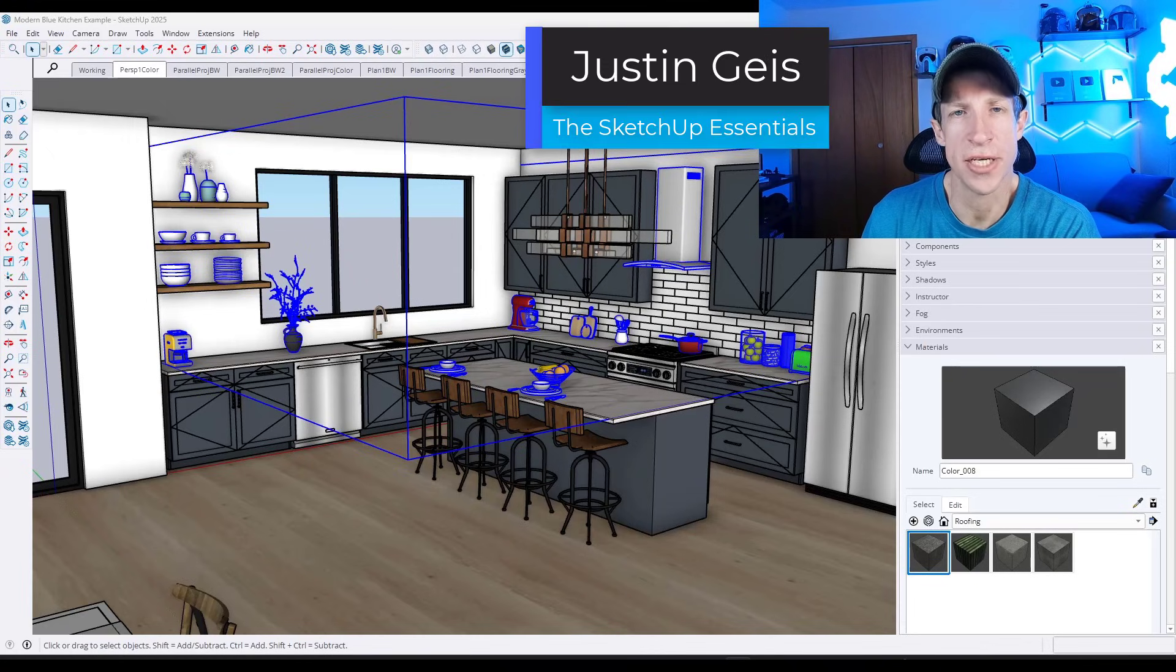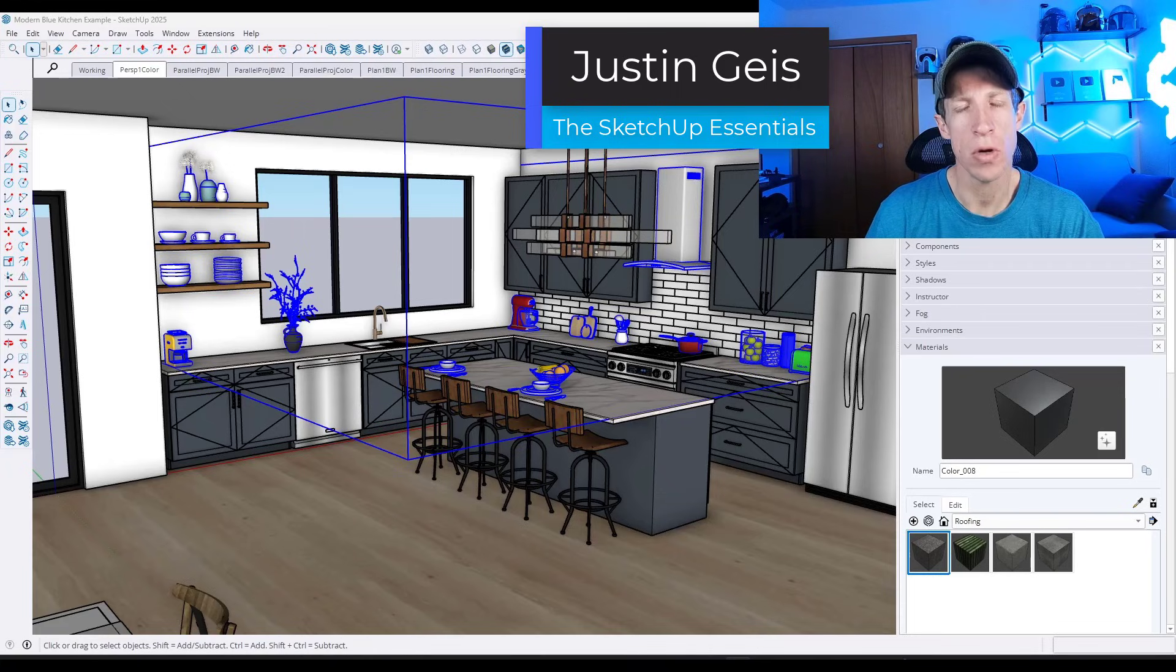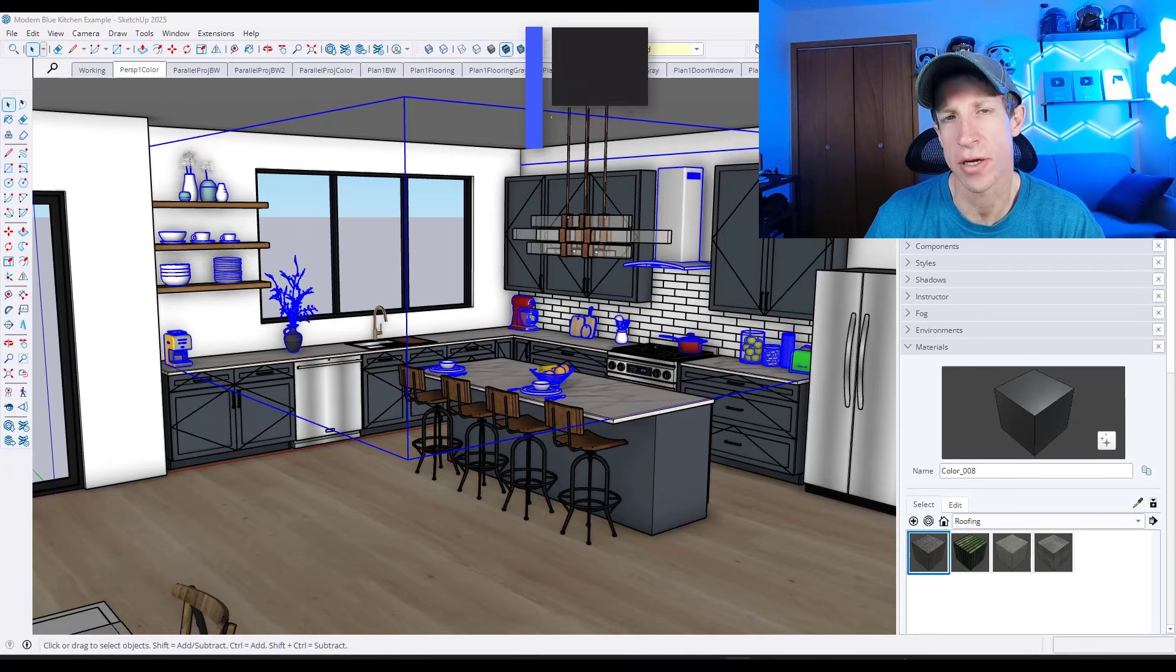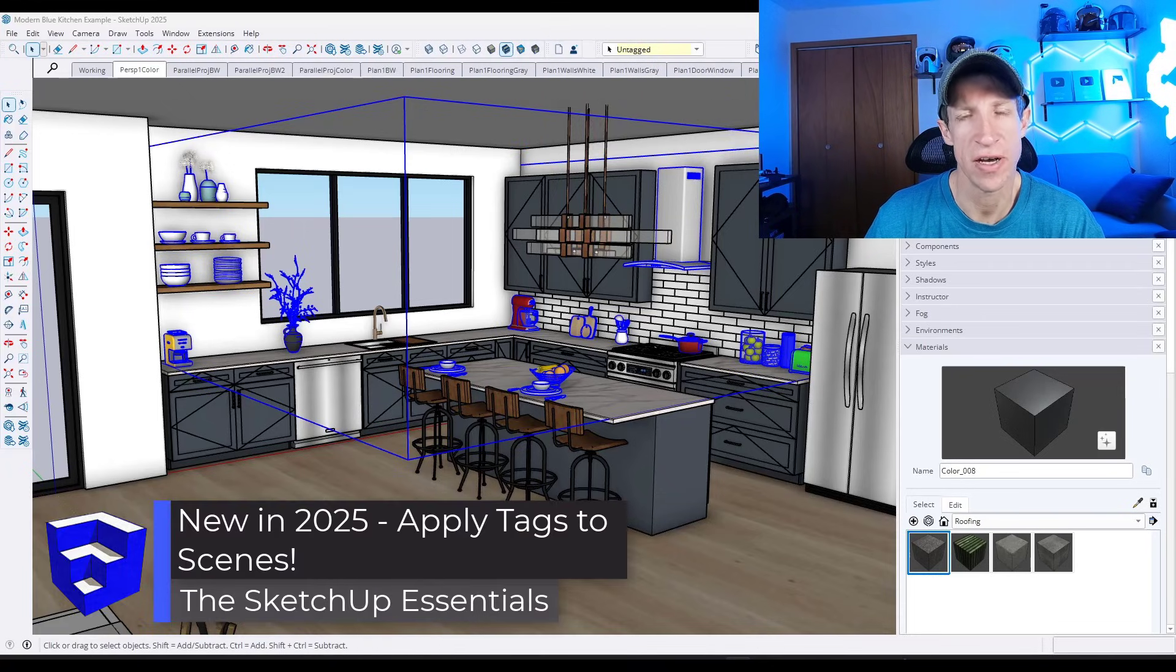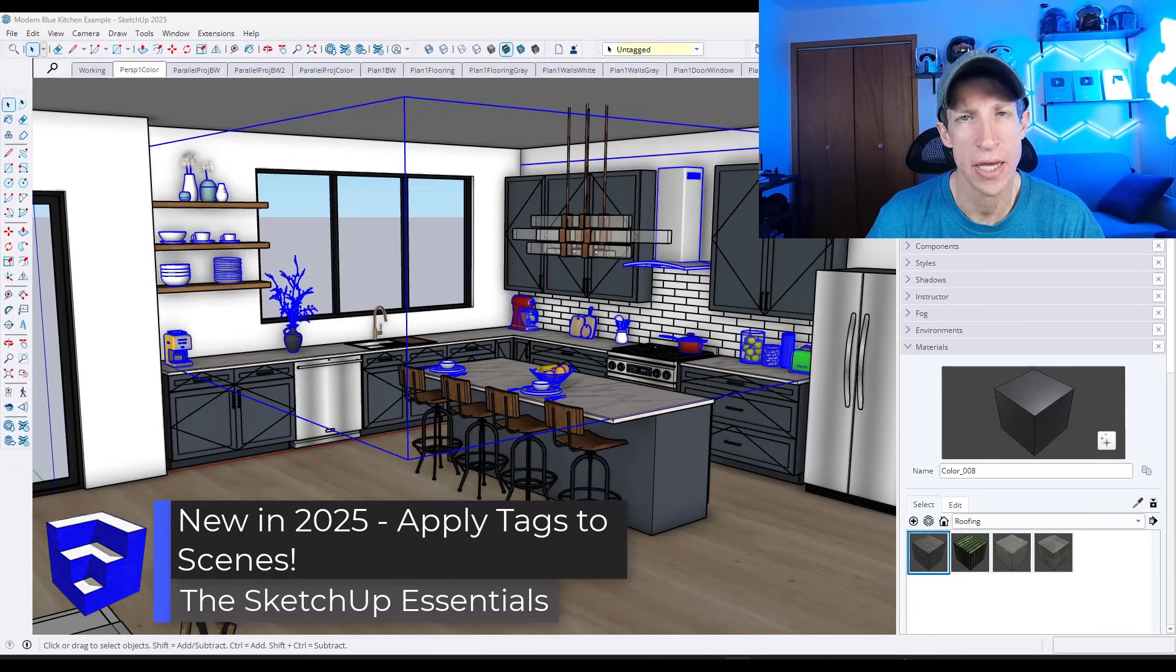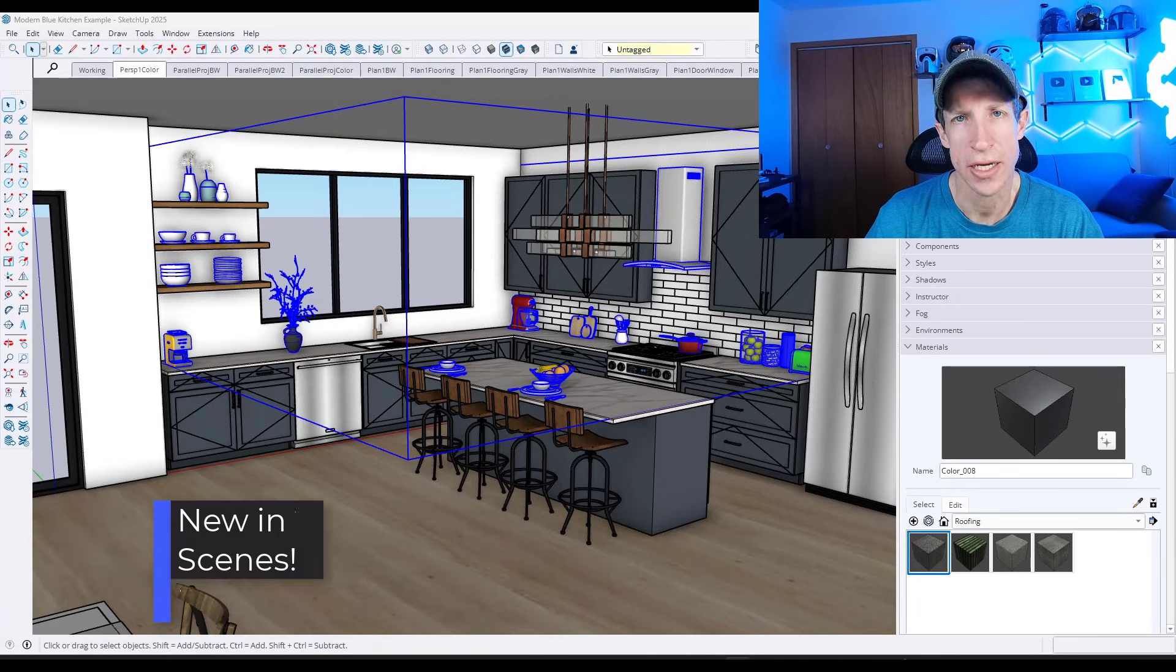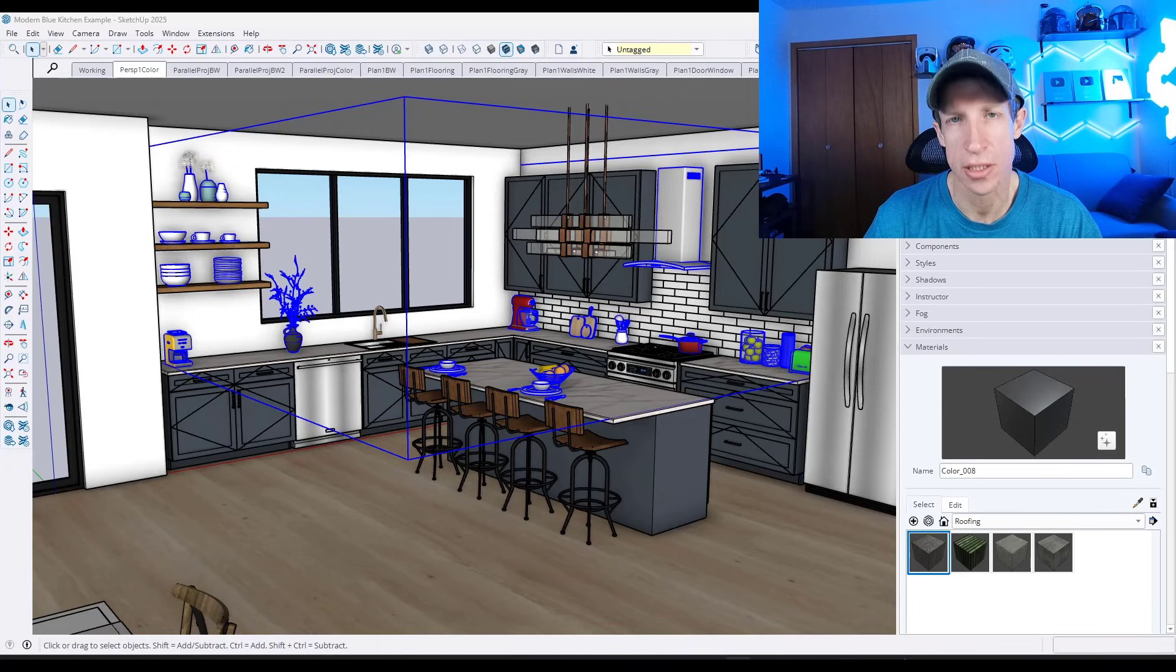What's up, guys? Justin here with the SketchUp Essentials.com. So in today's video, we're going to go through one of the new features in SketchUp 2025 that's a little bit underrated or under talked about that can make your life a lot easier when it comes to your tags. Let's go ahead and just jump into it.